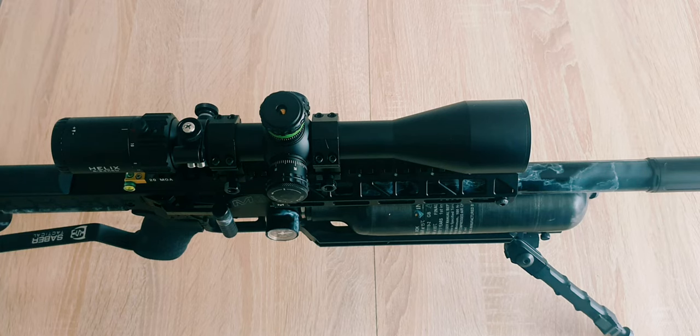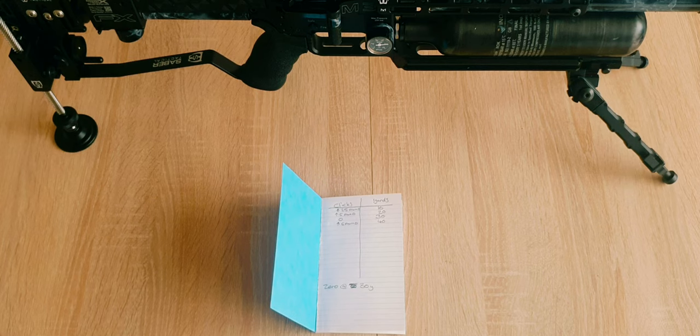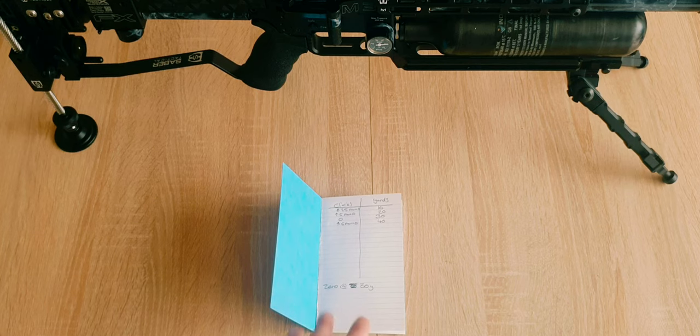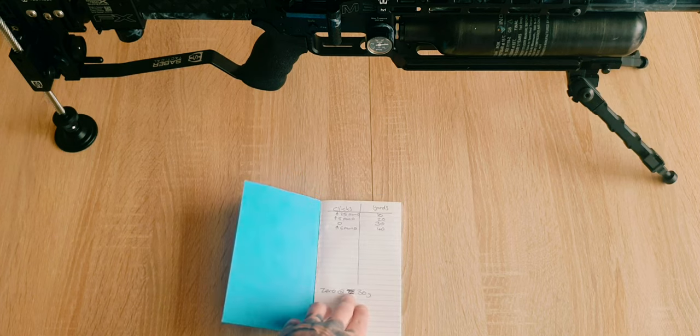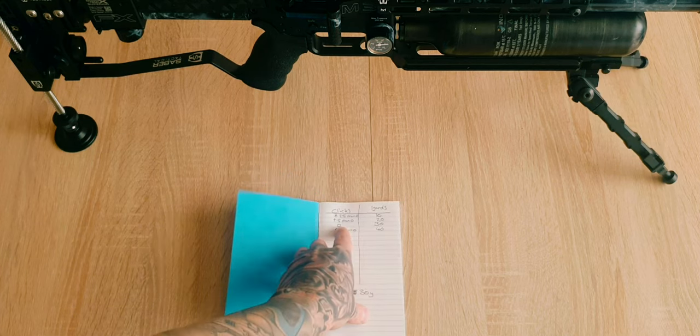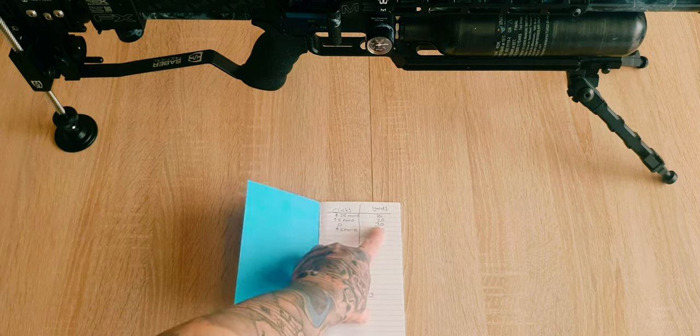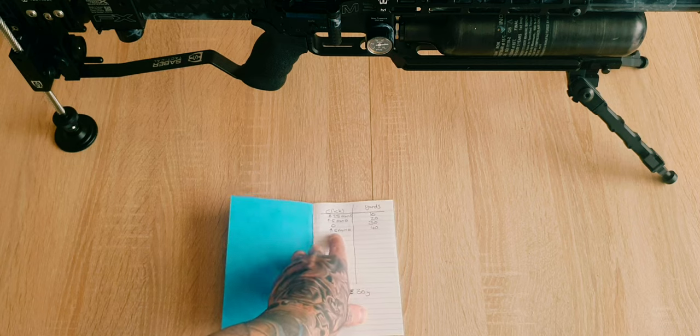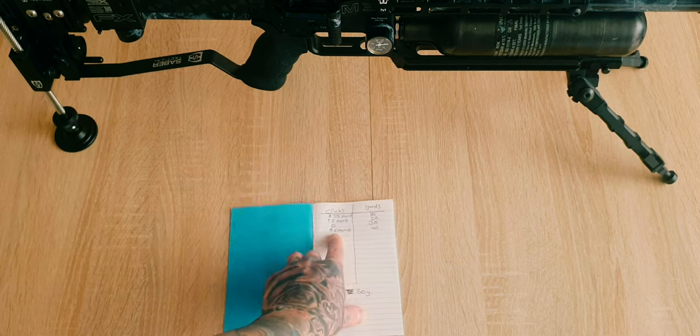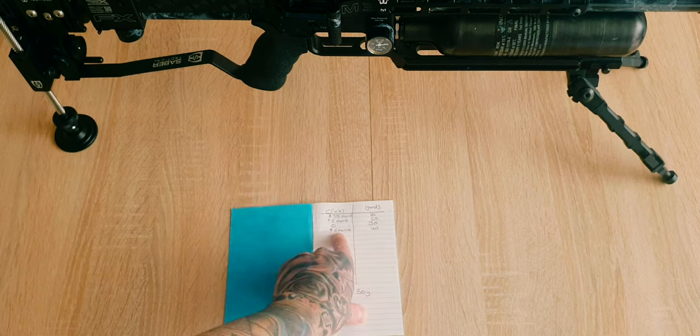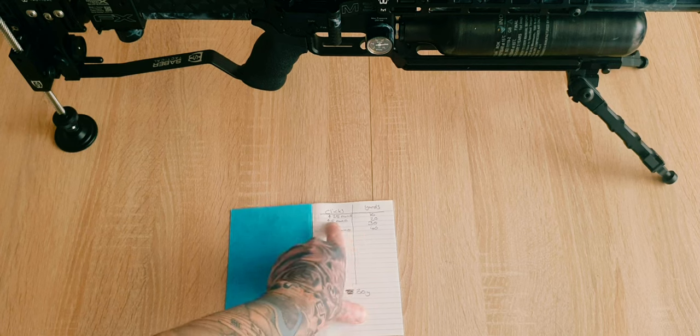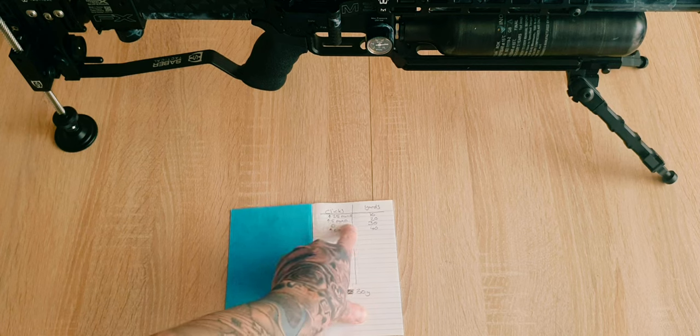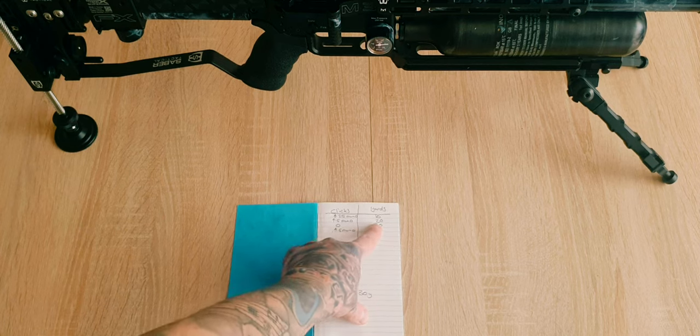Before I go into detail on the ballistic calculator, this is the notepad method. You have your zero at 30 yards, which is zero for 30. Then what I normally do is just write: five clicks up from zero is 40, five clicks up from zero is also 20.